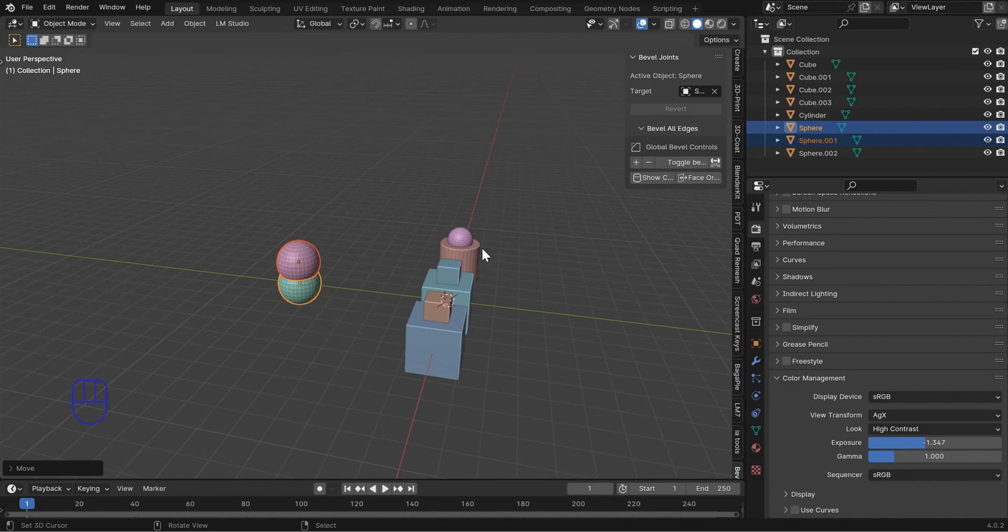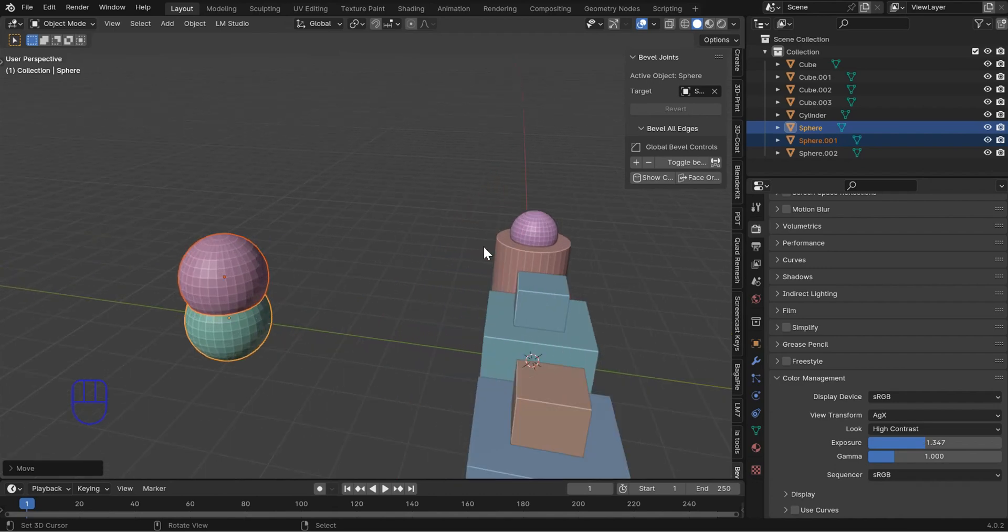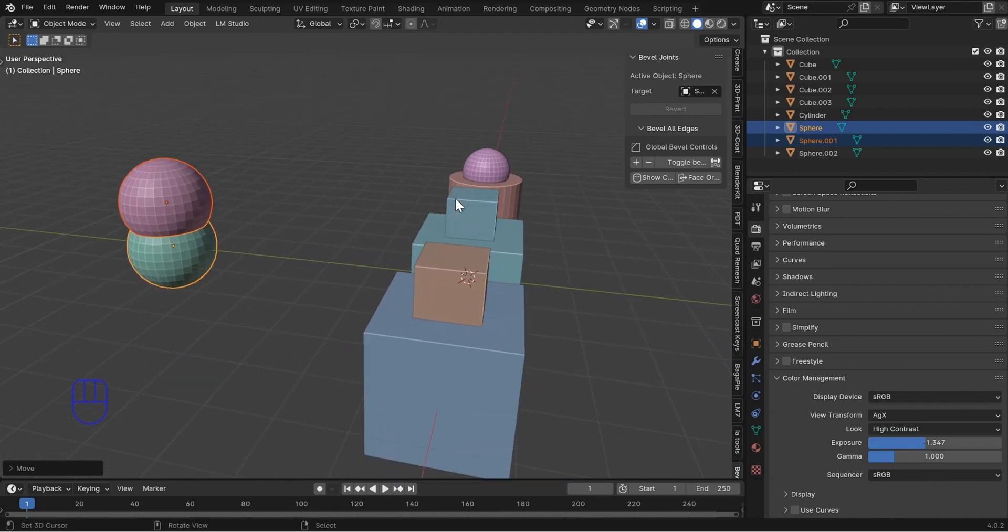Welcome! I've got a demo to do for the bevel joints add-on.